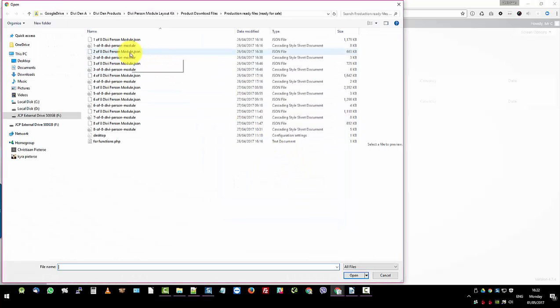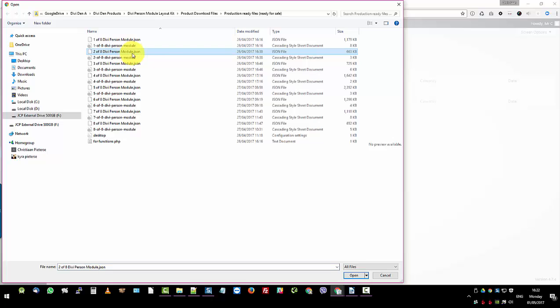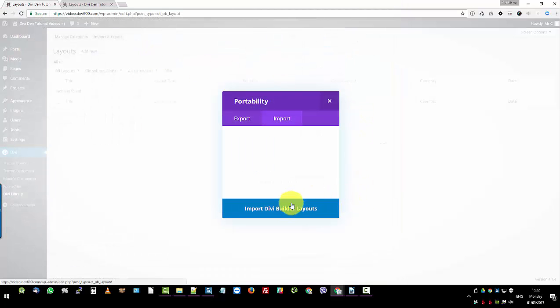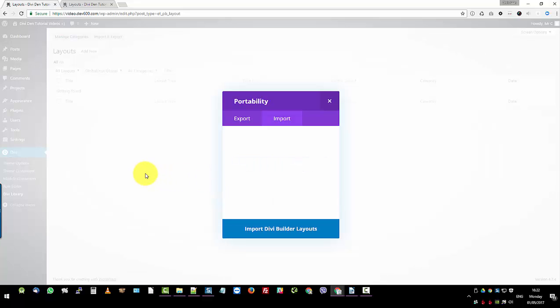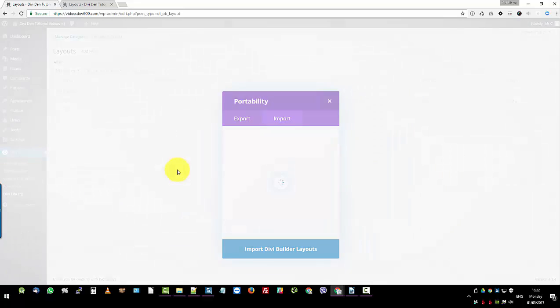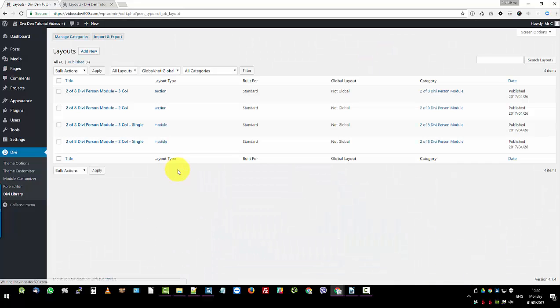So let's go choose file. In this case we're doing number two Divi person module json. That's the first file we want to import. Click the import button. Wait for it to do its thing. It gives you a check mark, but it normally reloads again. So just hold on that little bit extra. There you go. We've got them all imported.